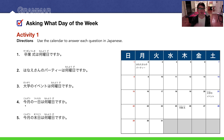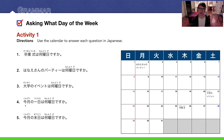Number four: Kongeetsu no tuitachi wa nanyobi desu ka? Kongeetsu means 'this month,' so kongeetsu no tuitachi means 'this month's first day.' What day of the week is the first day of this month? The first day is on Sunday — Nichiyoubi desu.